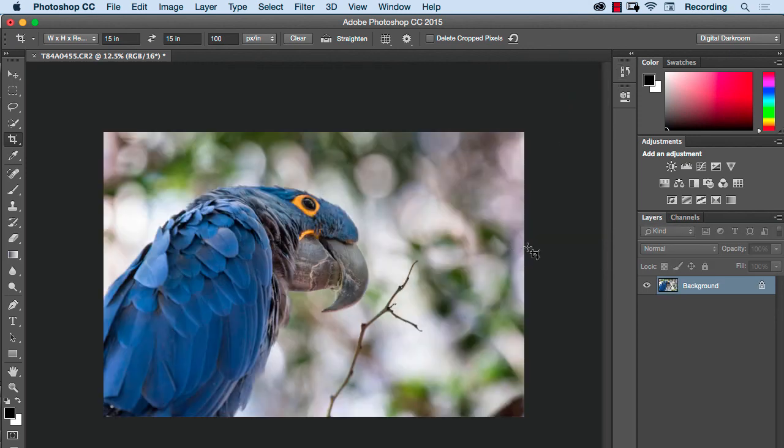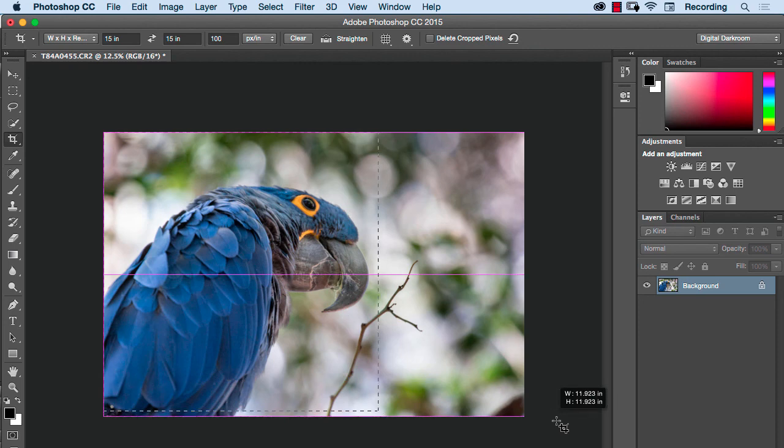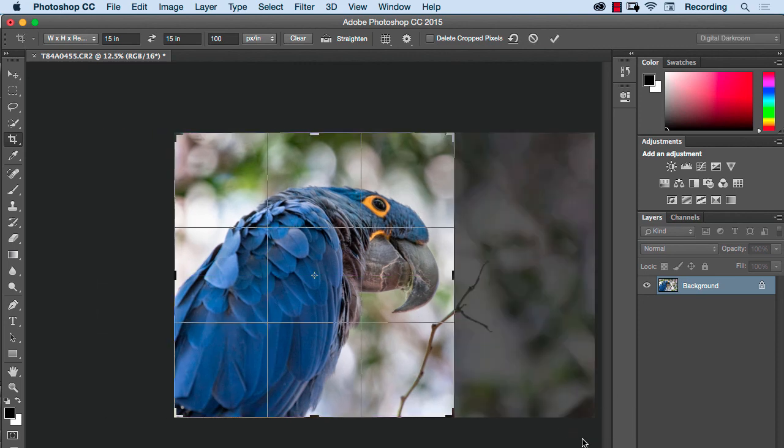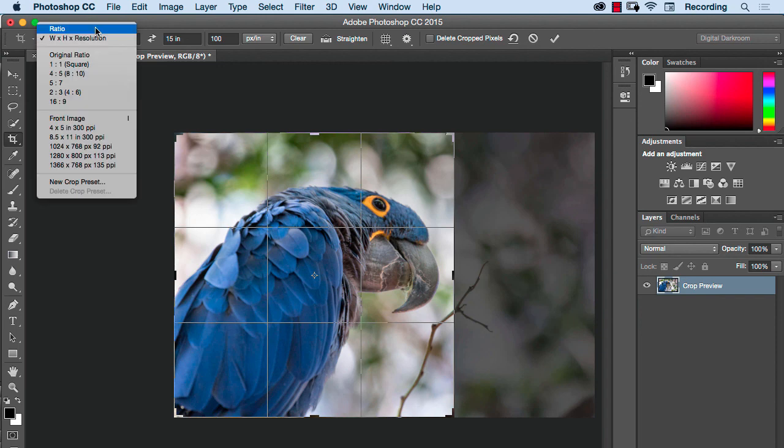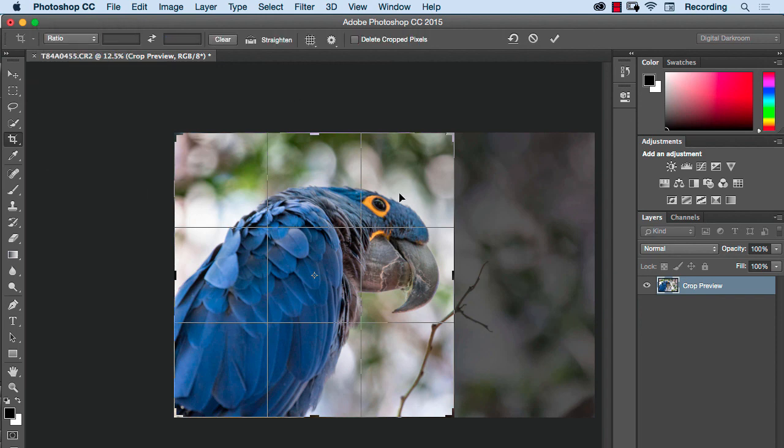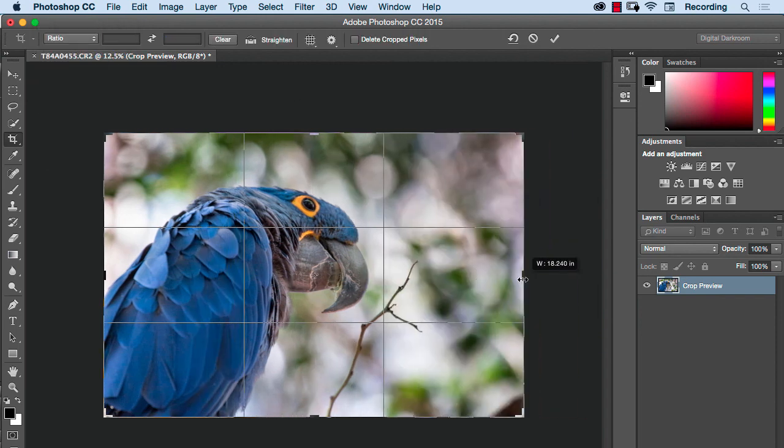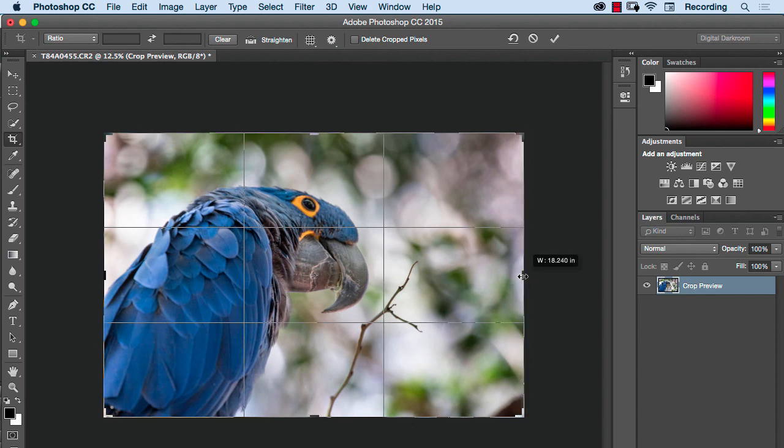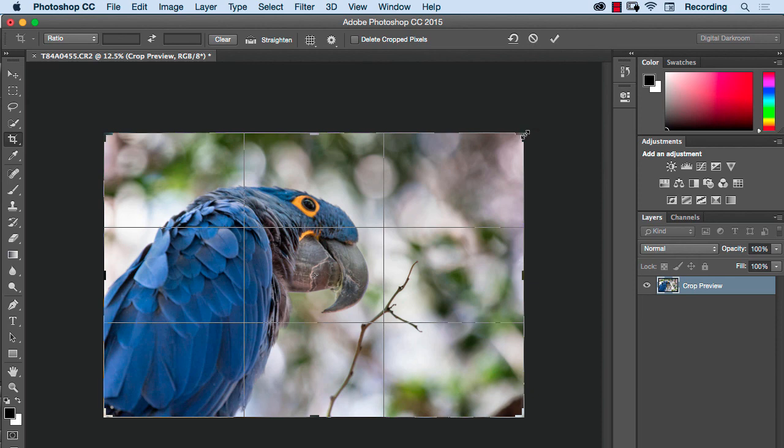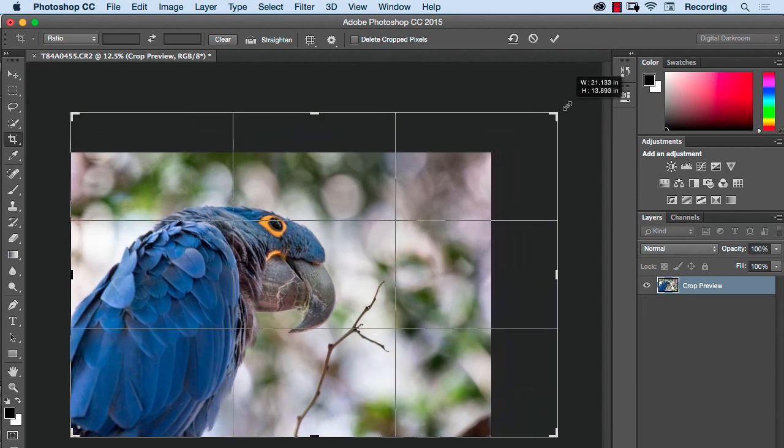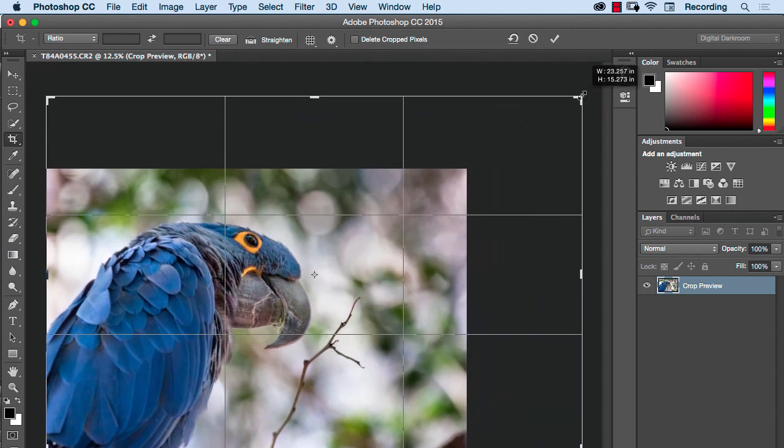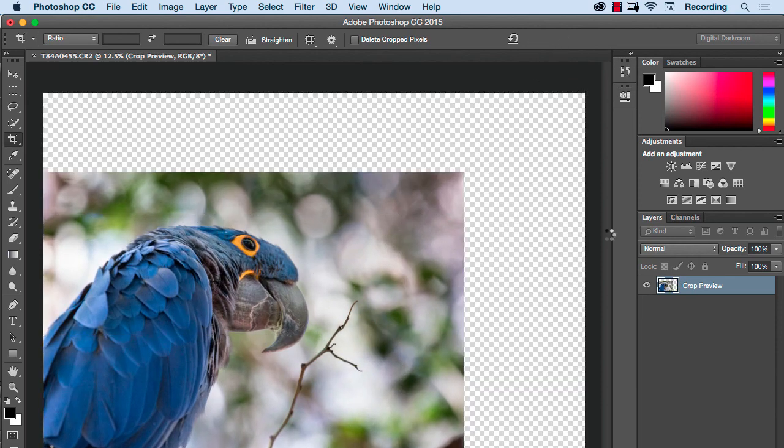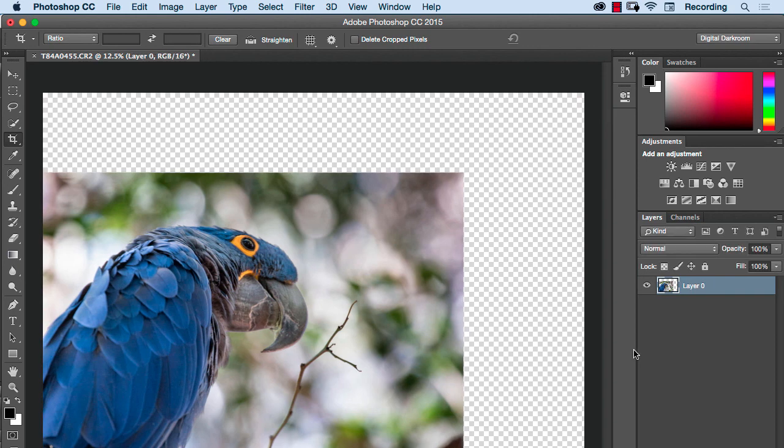There's one more thing that I want to show you with the crop tool that's not as well known. If you crop an image, now this is remembering my last setting of 15 by 15, so I'm going to switch this to ratio and take this back to the full image size. What's not that well known about the crop tool is the crop tool can be used to increase the size of your canvas. It doesn't have to just be used to make the image smaller. So if I drag this out larger and say okay, I now have a larger image canvas to work with.